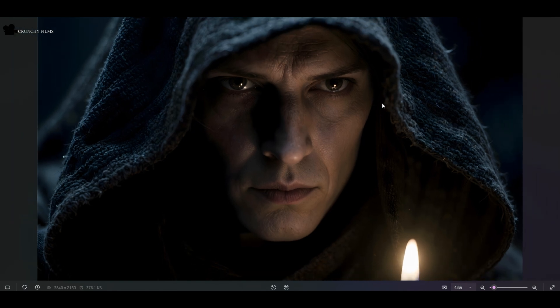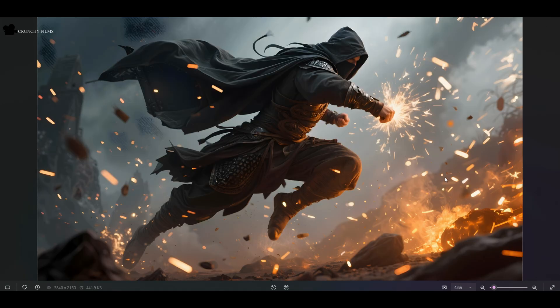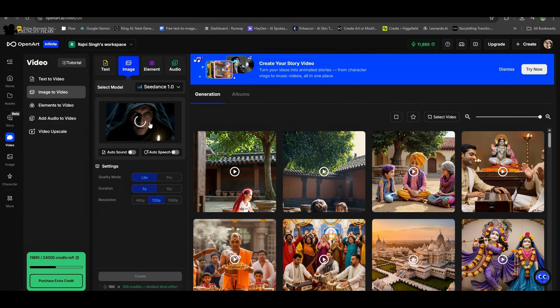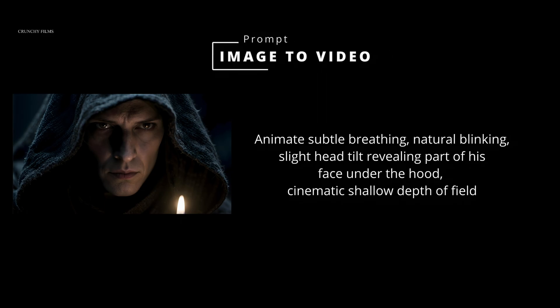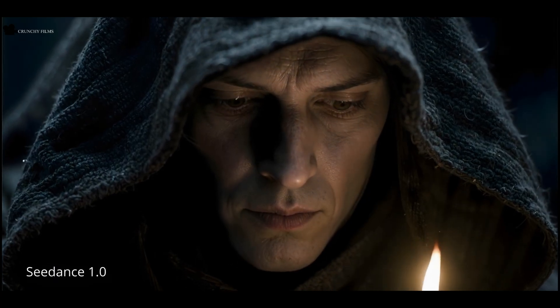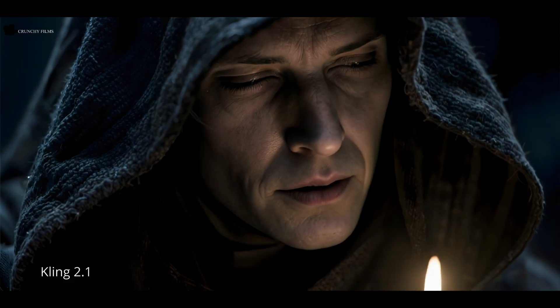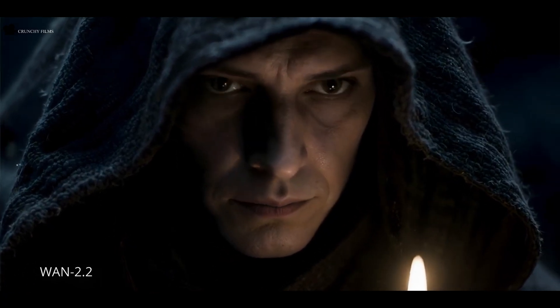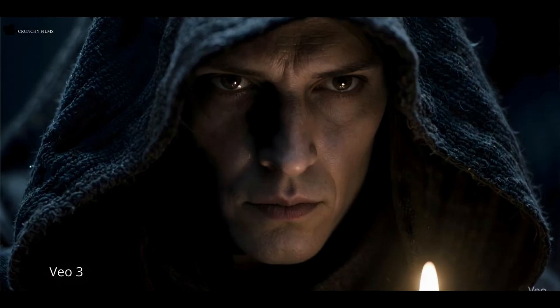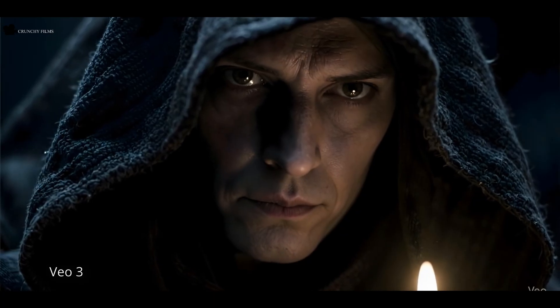Now let's move into image to video tests. Instead of just portraits and landscapes, we're using cinematic stills designed to test these models. We're starting with an image of a hooded figure in dramatic shadows. Seedance absolutely nailed it — subtle breathing, natural blinking, and perfect shadow handling. This one takes the top spot. Minimax Hyluo 2.0 surprised me with a really good result, keeping the hooded style consistent and giving a strong cinematic feel. Kling 2.1 did a good job, but added some extra lip movement that wasn't part of the prompt. Wan 2.2 handled it decently, but the output was lower resolution compared to the others. And Veo 3 delivered a result, but didn't really match the exact requirements as tightly as the rest.